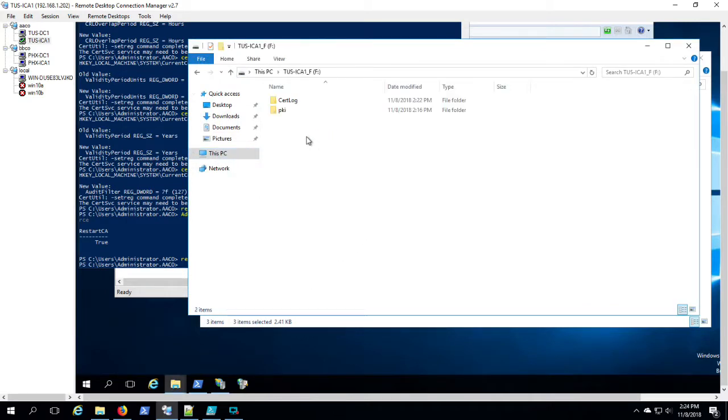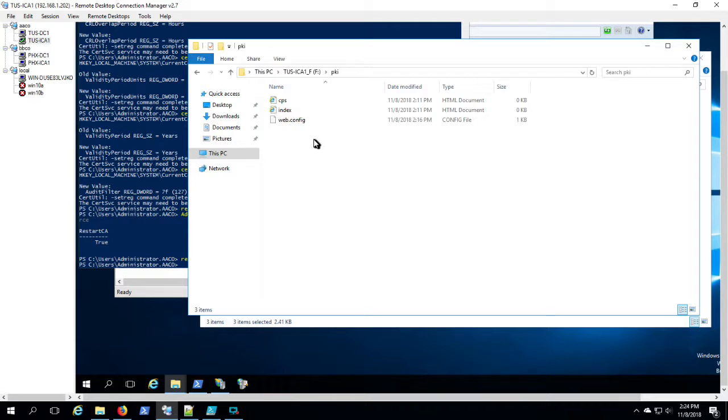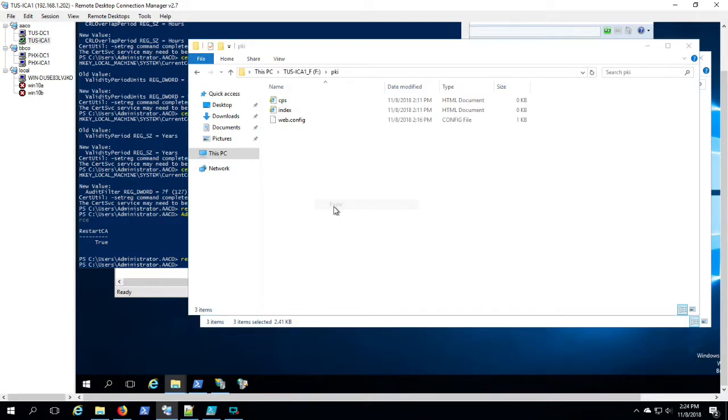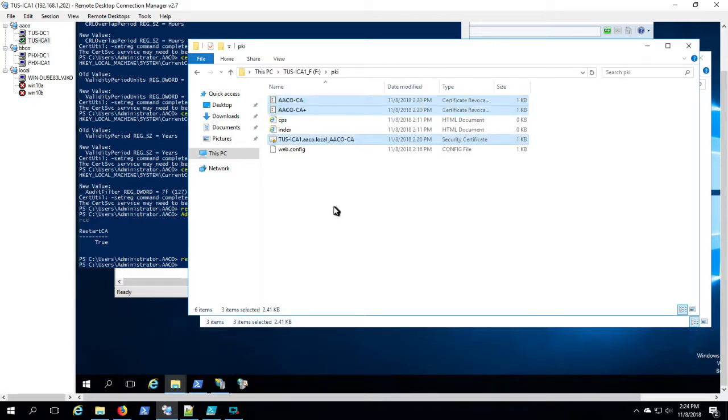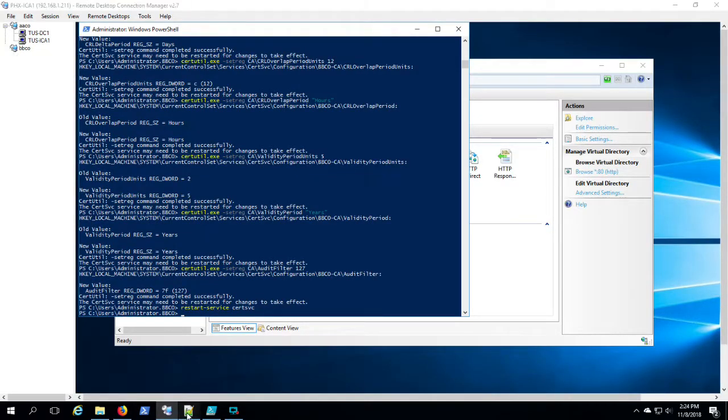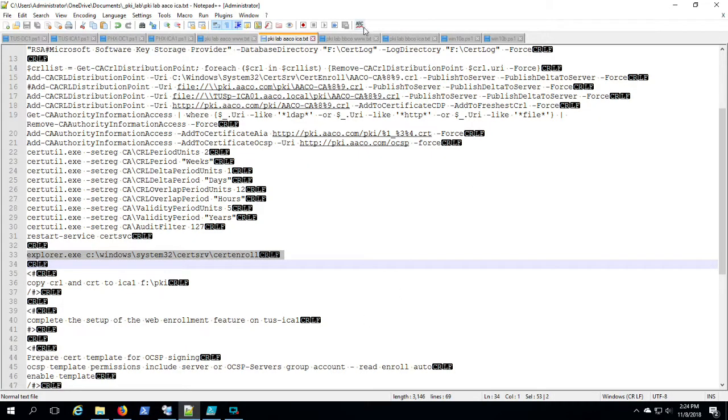Let's see where we left off here. Okay, so I've installed the role and I've picked up the CRL and the cert for the Tucson ICA-1 and put those in the F-PKI folder.